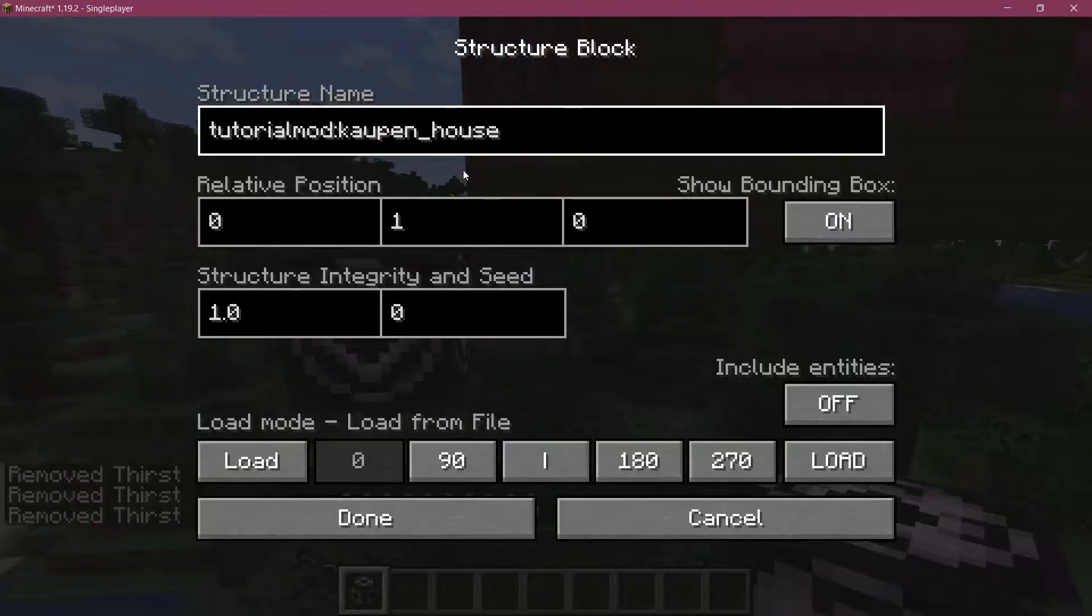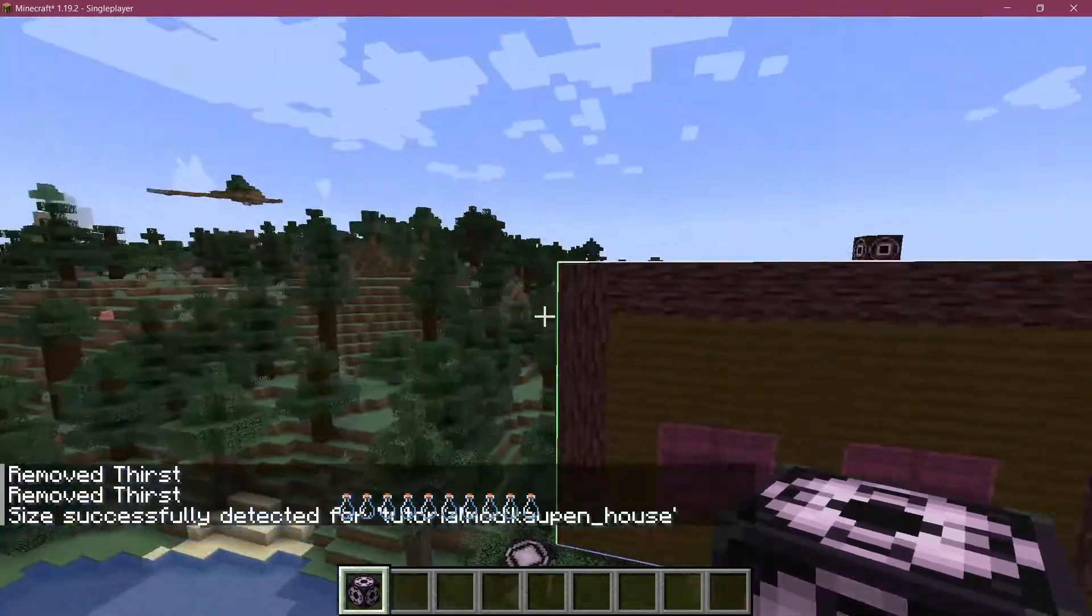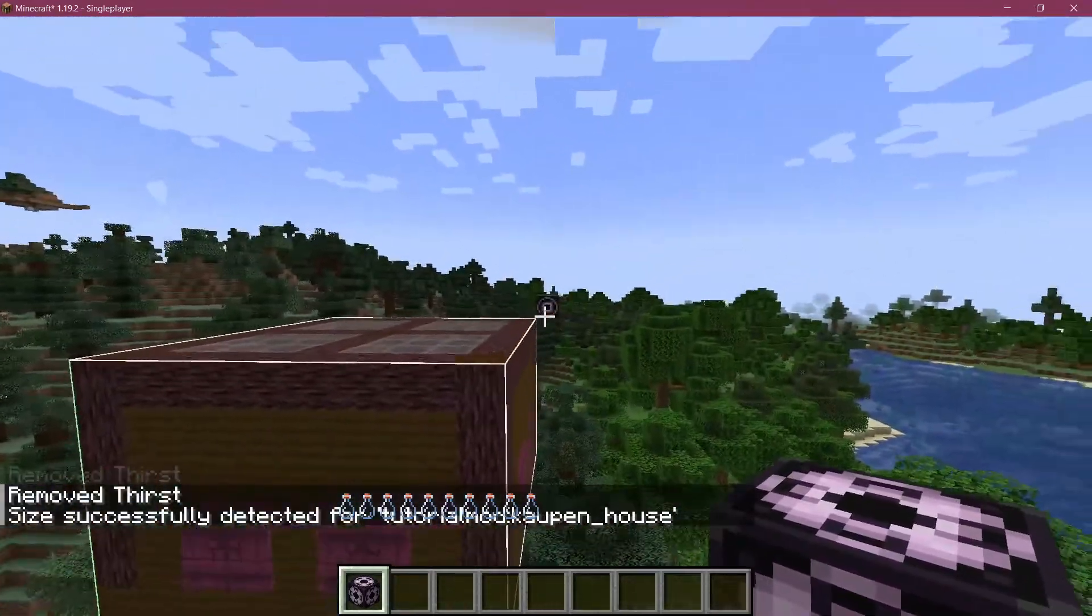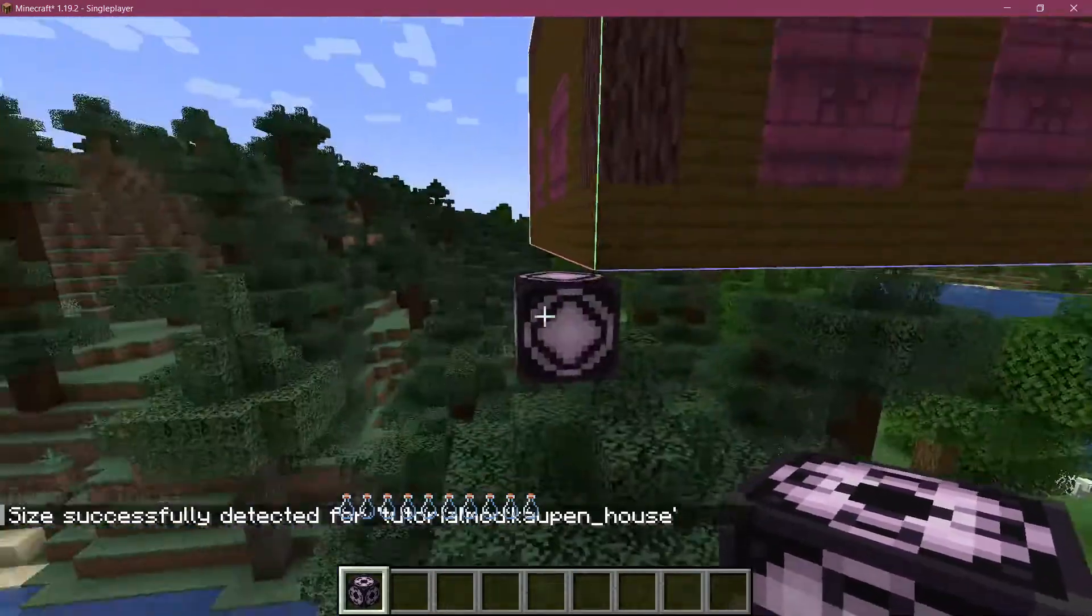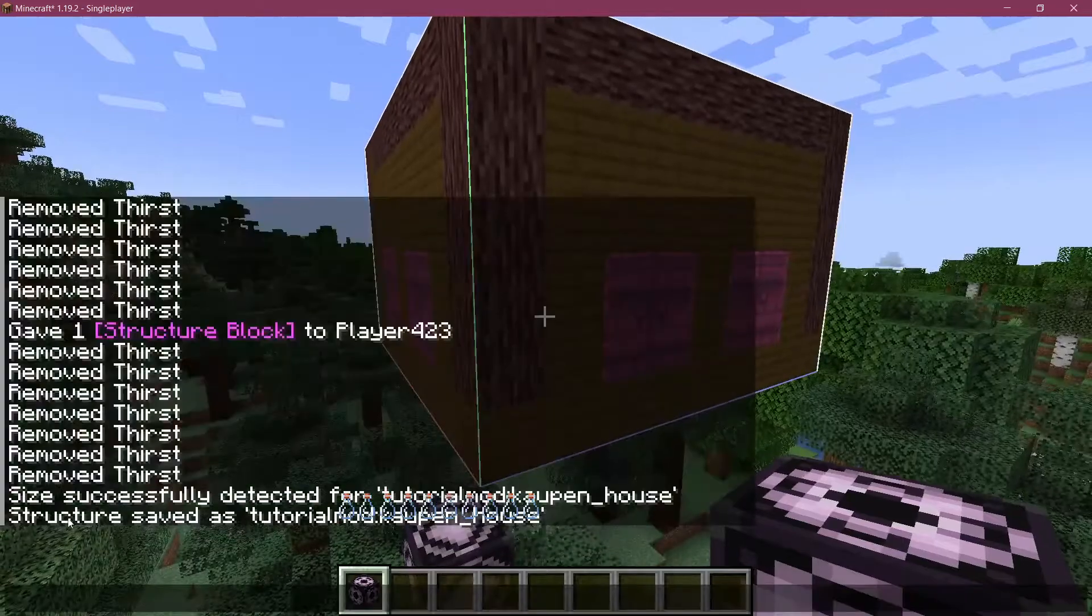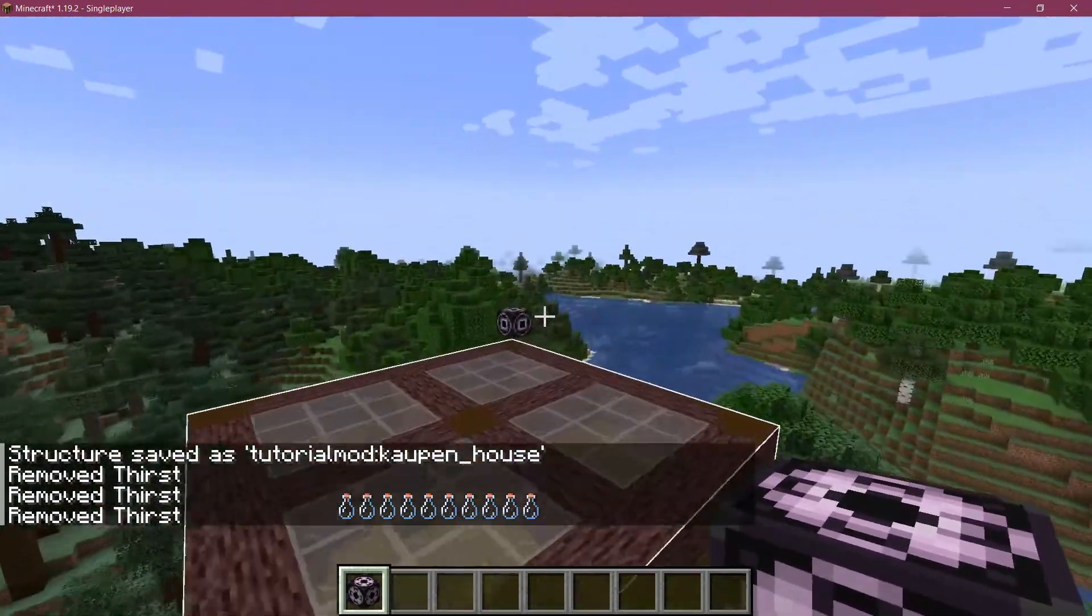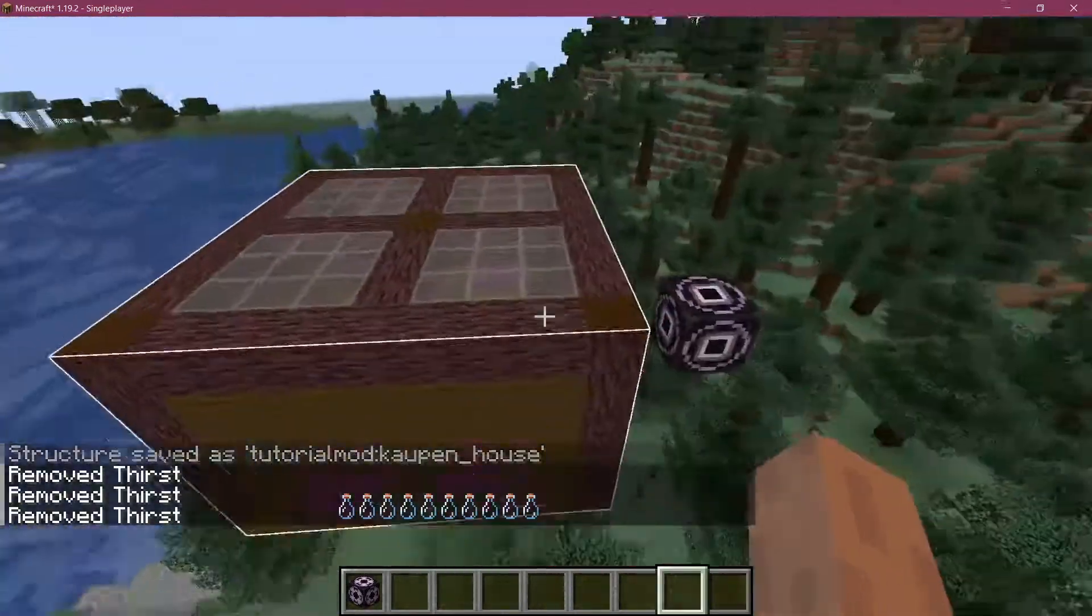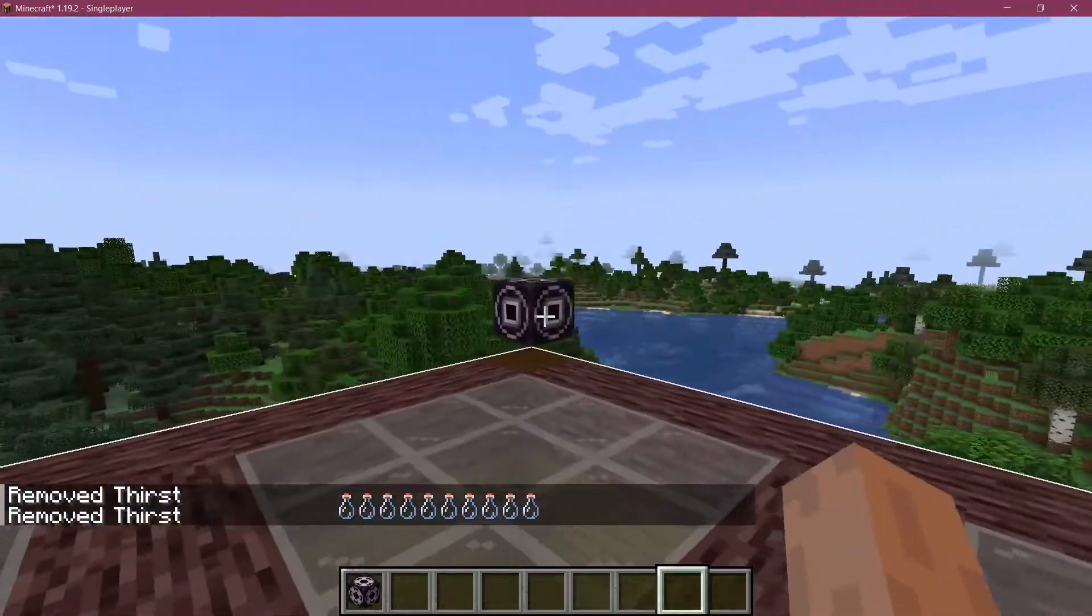We can mark this or select it with ctrl-A, ctrl-X, ctrl-V so I've copied the name. We're going to say done and then go to the other corner. I'm going to put this under save mode this time, hit detect, and then it should detect the entire structure. As long as they have the same name and are on opposite corners, they should detect the entire structure. I'm going to say save and now the structure has been saved as tutorialmod:kaupen_house.